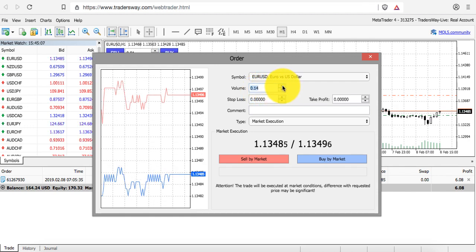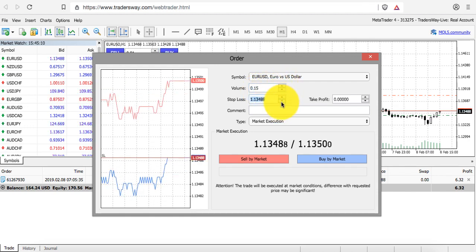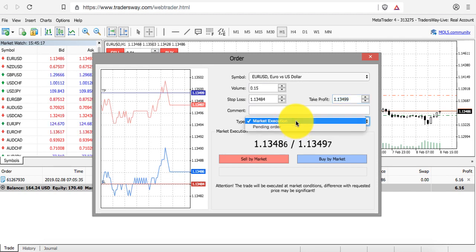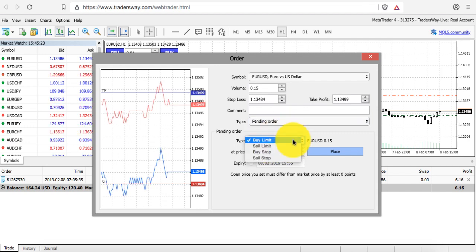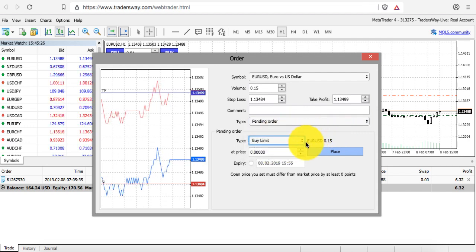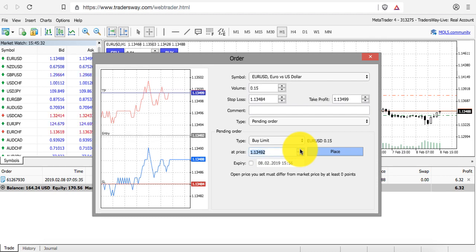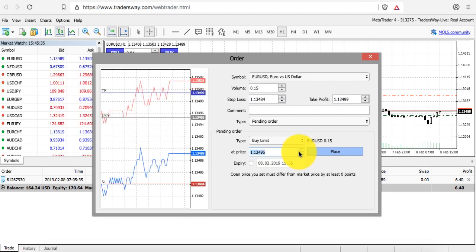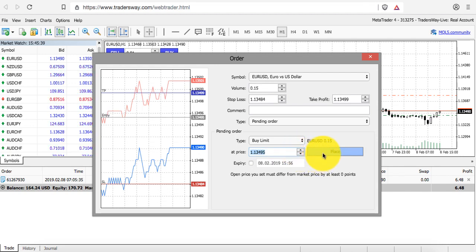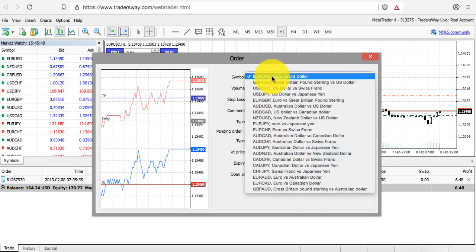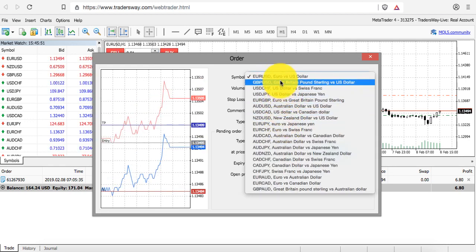Once you click 'New Order,' you choose your lot size under volume, set your stop-loss amount, and set your take profit amount. Then you choose whether you want market execution — meaning right now — or a pending order, such as a buy limit, buy stop, or sell stop. You enter where you want to enter the trade, and then click 'Place.' If you want an expiry date on the order, you can enter that as well.